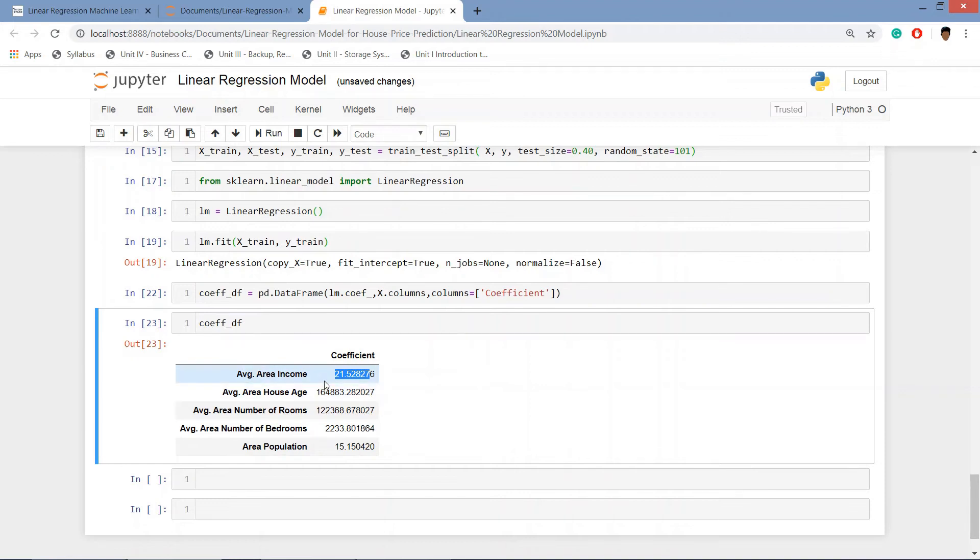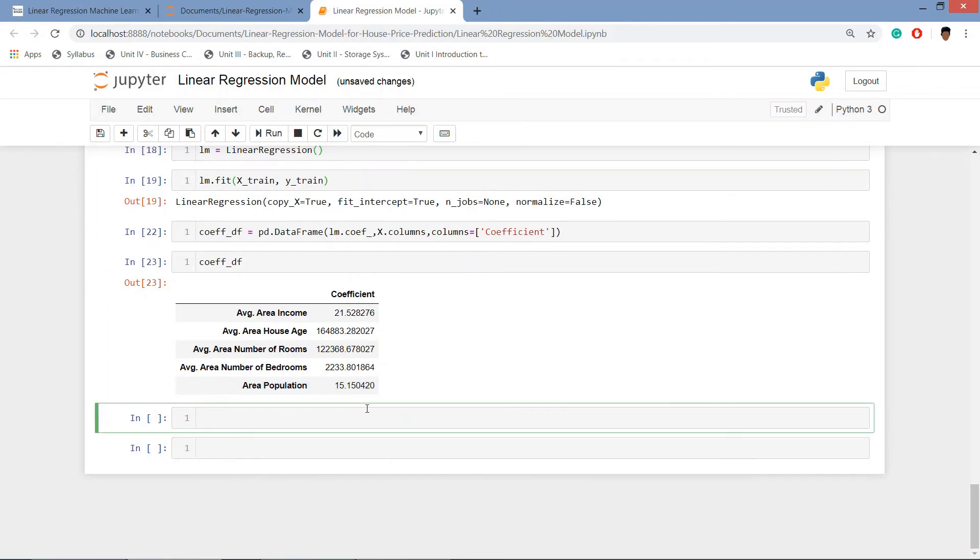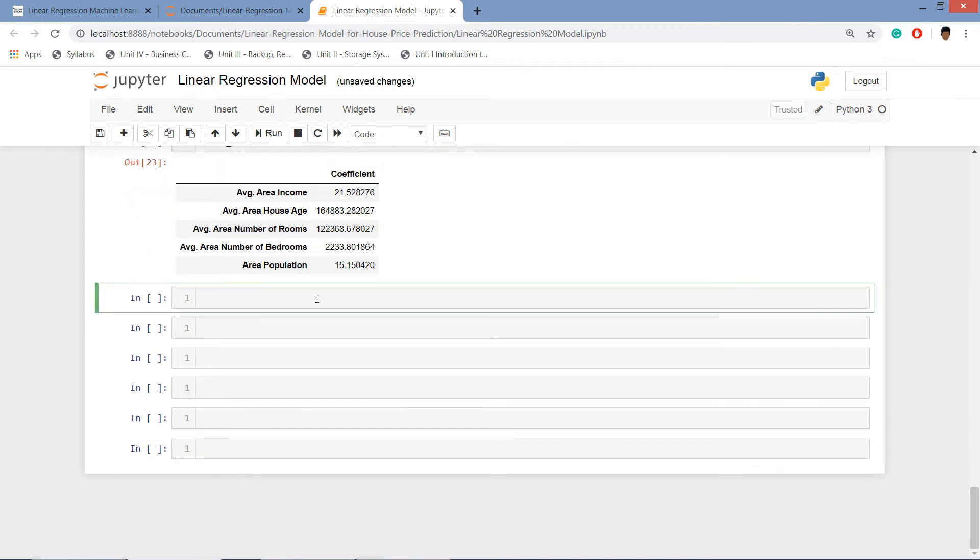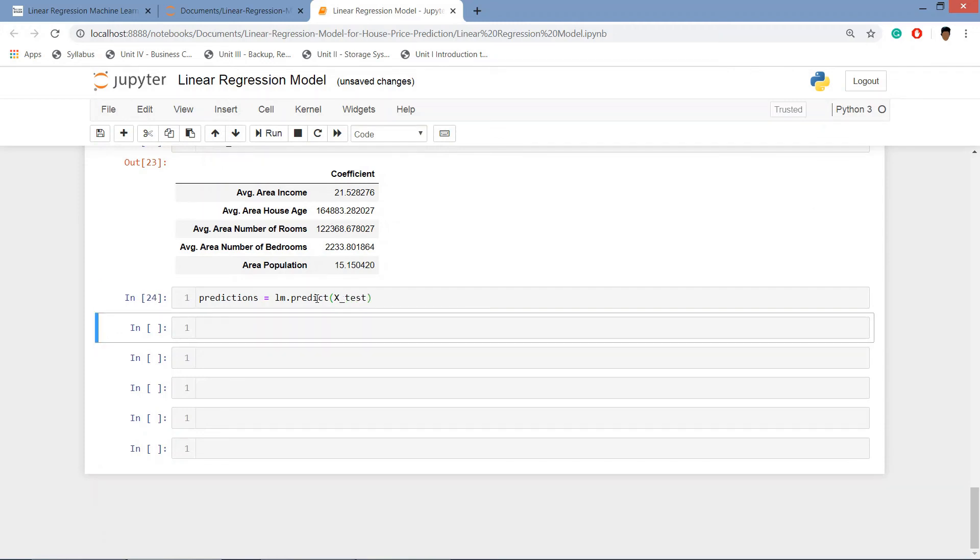We'll predict the model by creating a prediction variable. LM dot predict and in that we will be giving the X_test which is the test data set and hit enter.